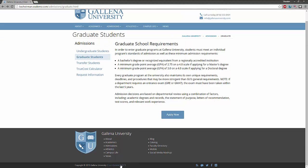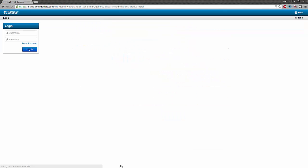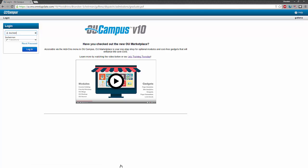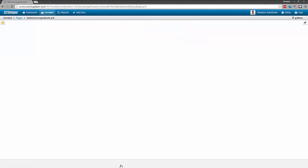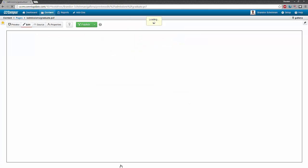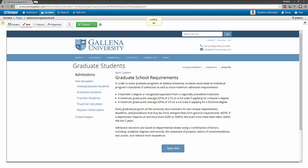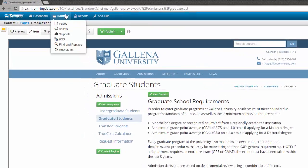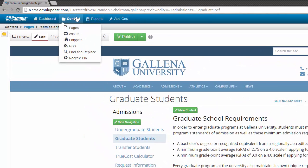Let me go ahead and click the last updated link and enter in my credentials. Once I'm in OU Campus, I'm taken to the same page. I'm going to go to the pages list view by hovering over content in the global navigation bar and clicking pages.